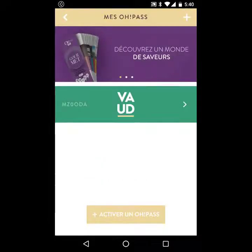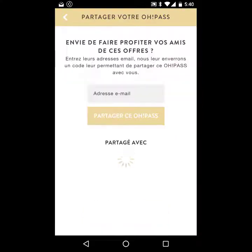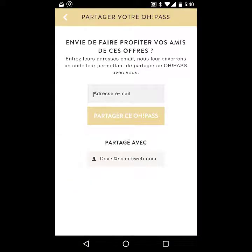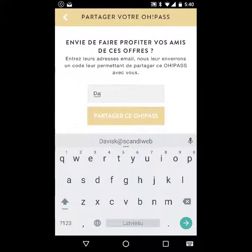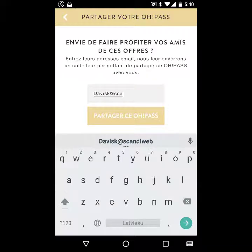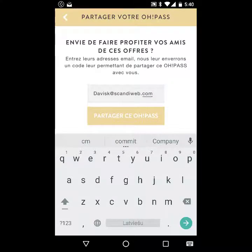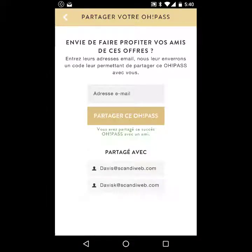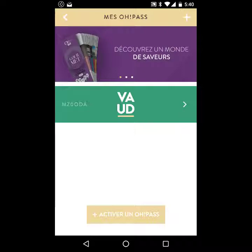Here are my passes that I have already bought. You can share them, and you can see that I have already shared this one and can share it with other people as well. Right now I have received an email. The email template is stored in Magento and you can modify it in the Magento backend, so there is no separate configuration for this application — all is managed in Magento.